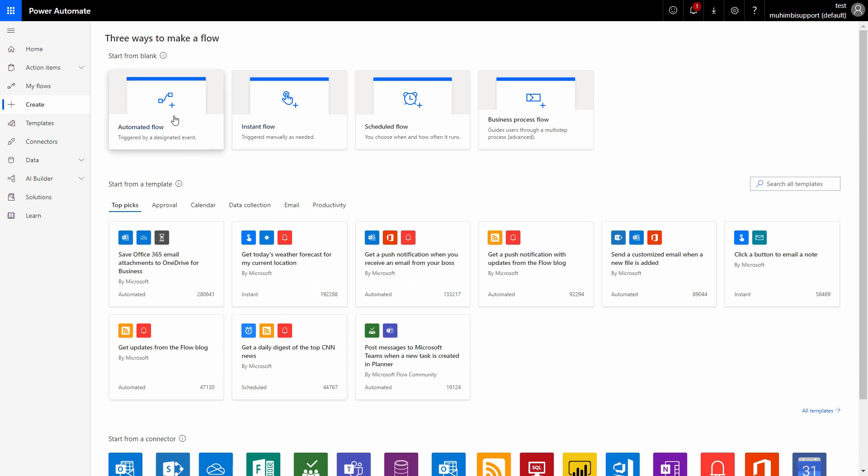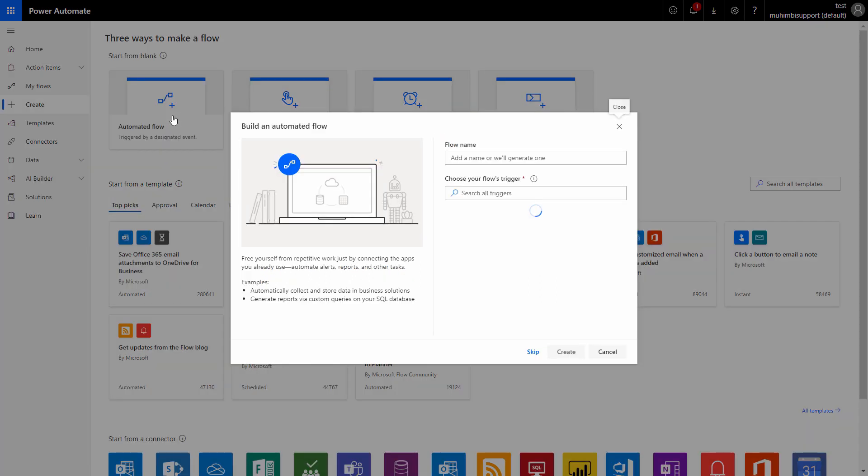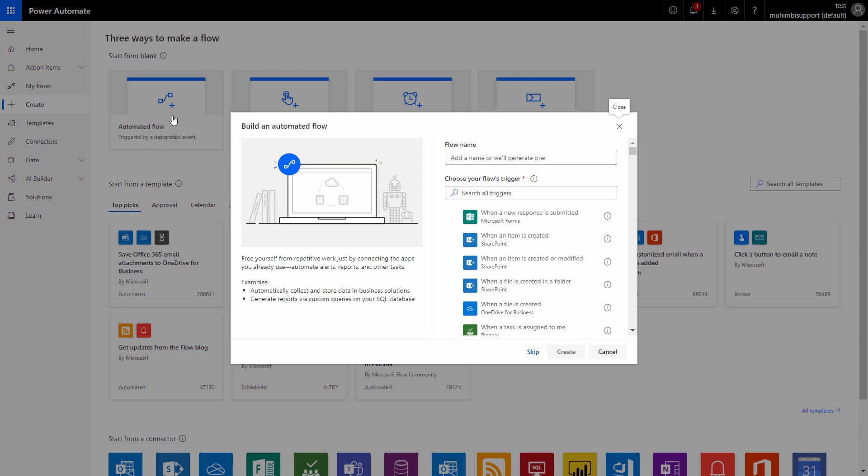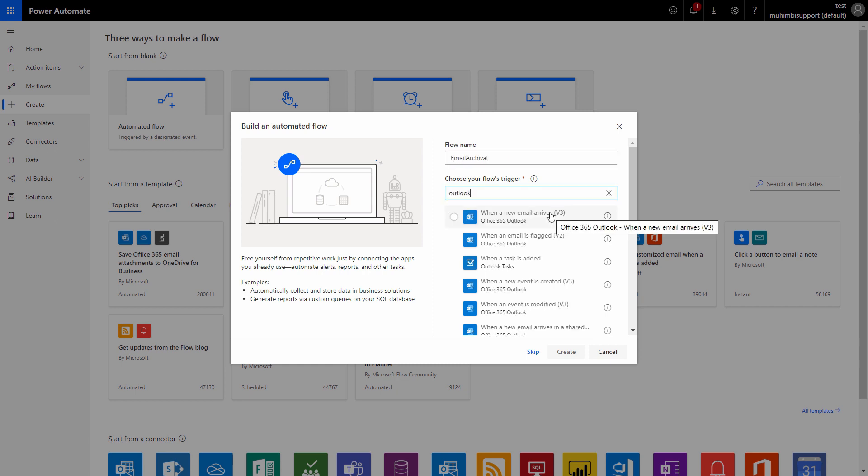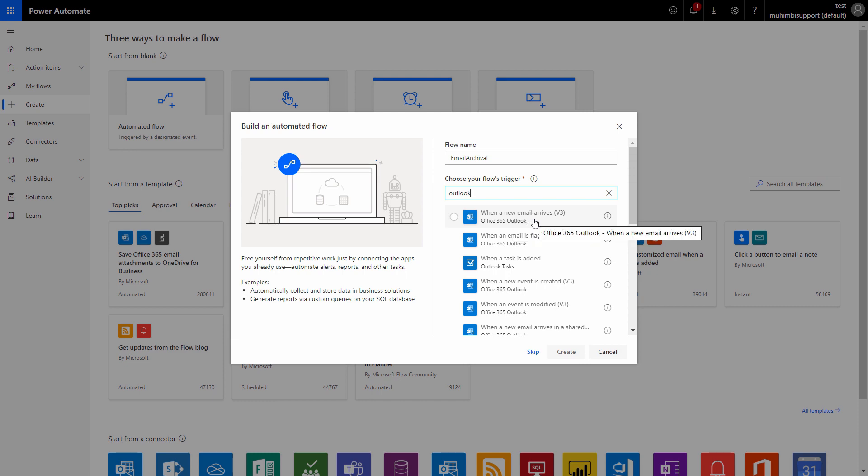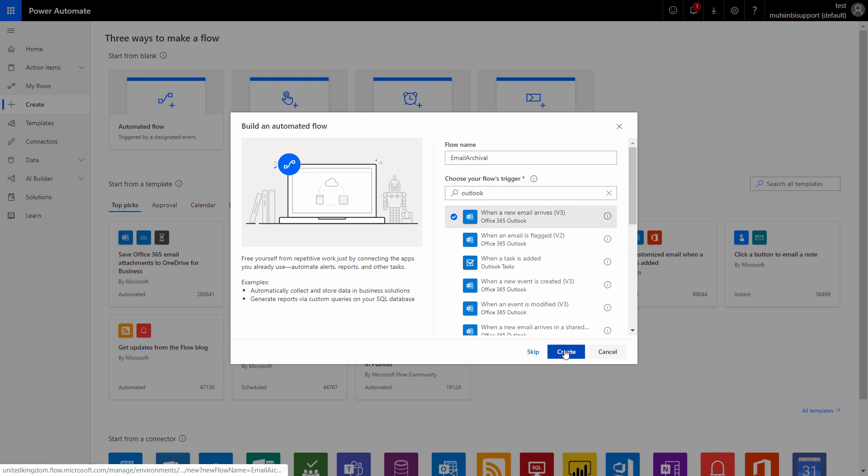In creating a flow for this demo, we will create an automated flow in which when a user gets an email, the flow will automatically convert it into a PDF and then write the file back into SharePoint. For this we will use our flow a sensible name. So we will use a 'when a new email arrives' trigger.